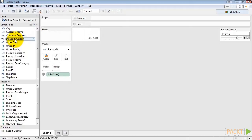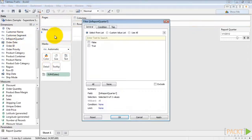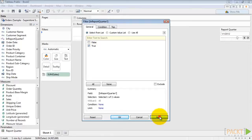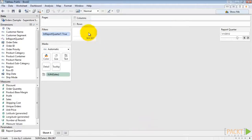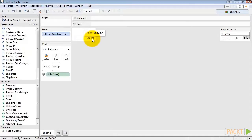And then we'll try dragging InReportQuarter out again. And select True. And see our sales is now filtered down to just that one quarter. And functions when we toggle through our parameter.